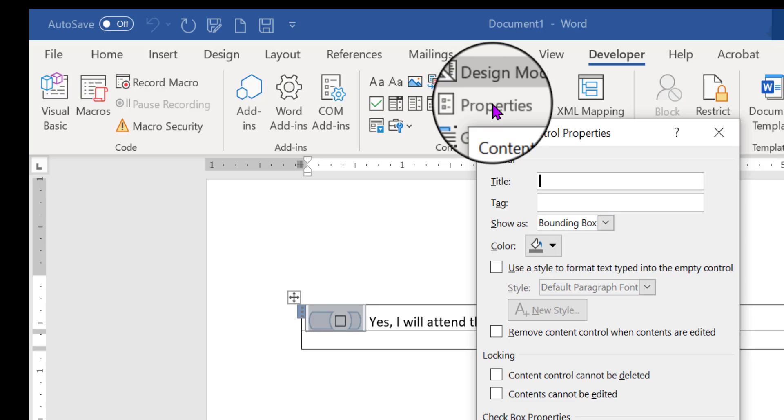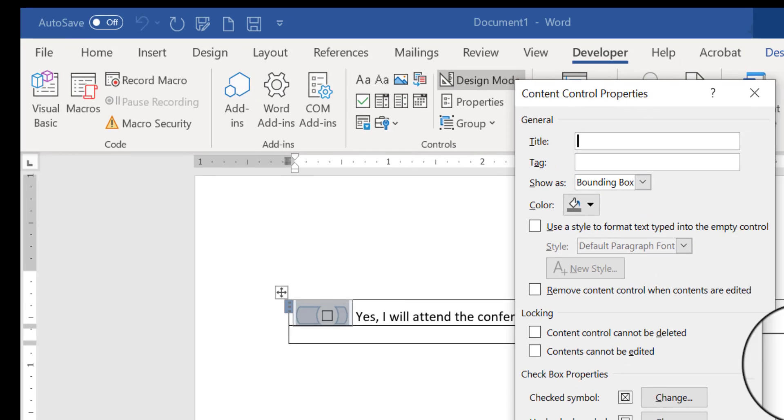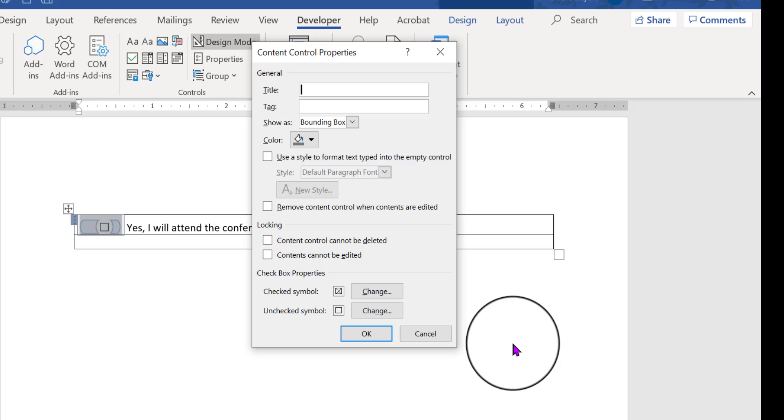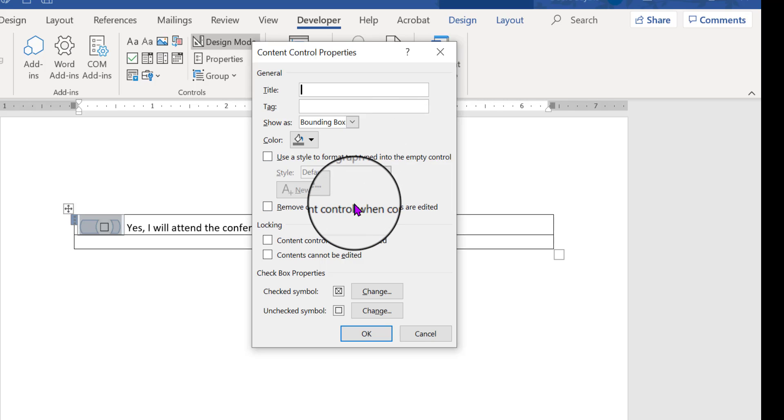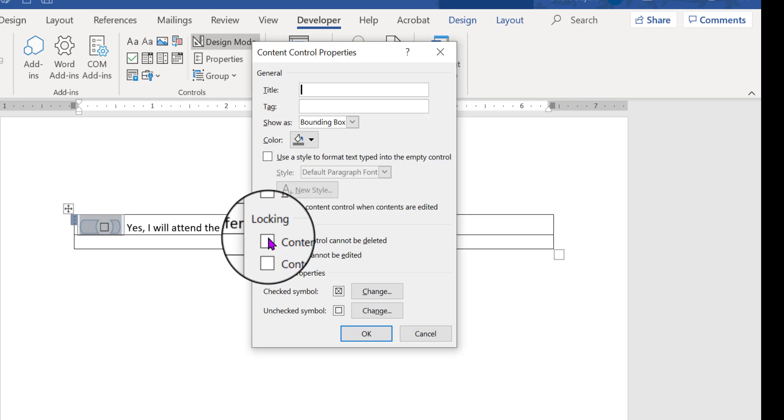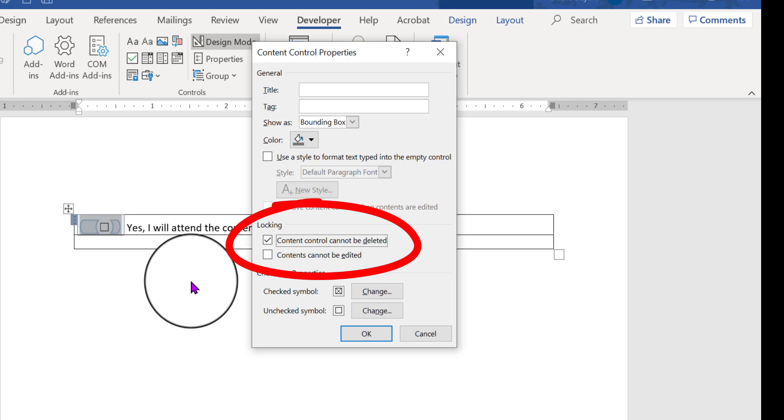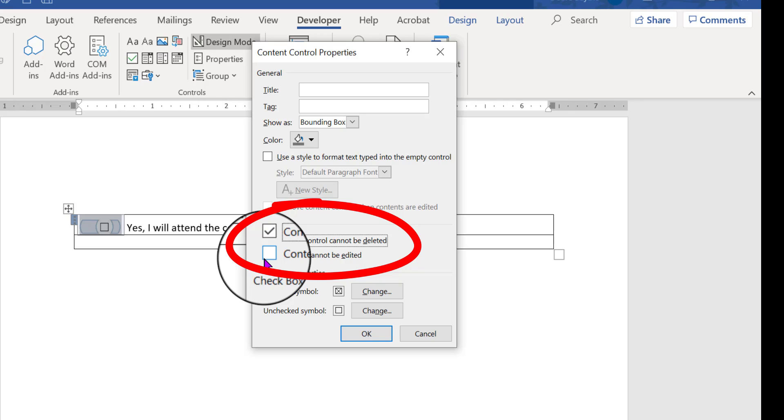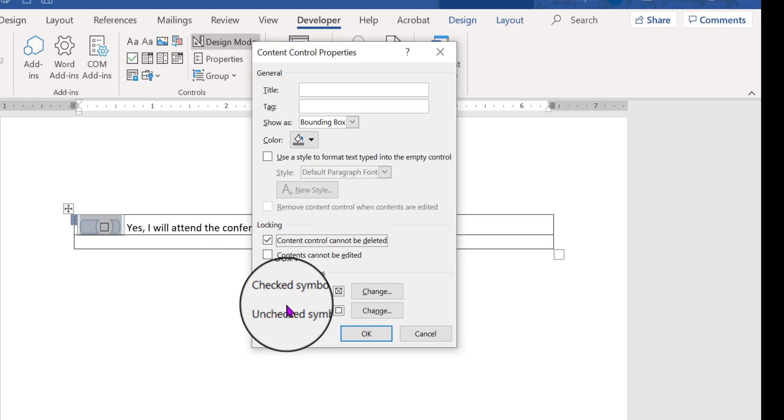Content Control Properties is a box you're going to become very familiar with if you work on forms a lot. We don't need to worry about a title so much. It would be okay to put one in, but it really doesn't matter. So what we really want to do is go down here and put content control cannot be deleted. That means that whoever's using my form won't be able to delete that that I put into it. You don't want to put a checkmark here where it says contents cannot be edited. If you do that, then no one's going to be able to use the checkbox, so we leave that one blank.